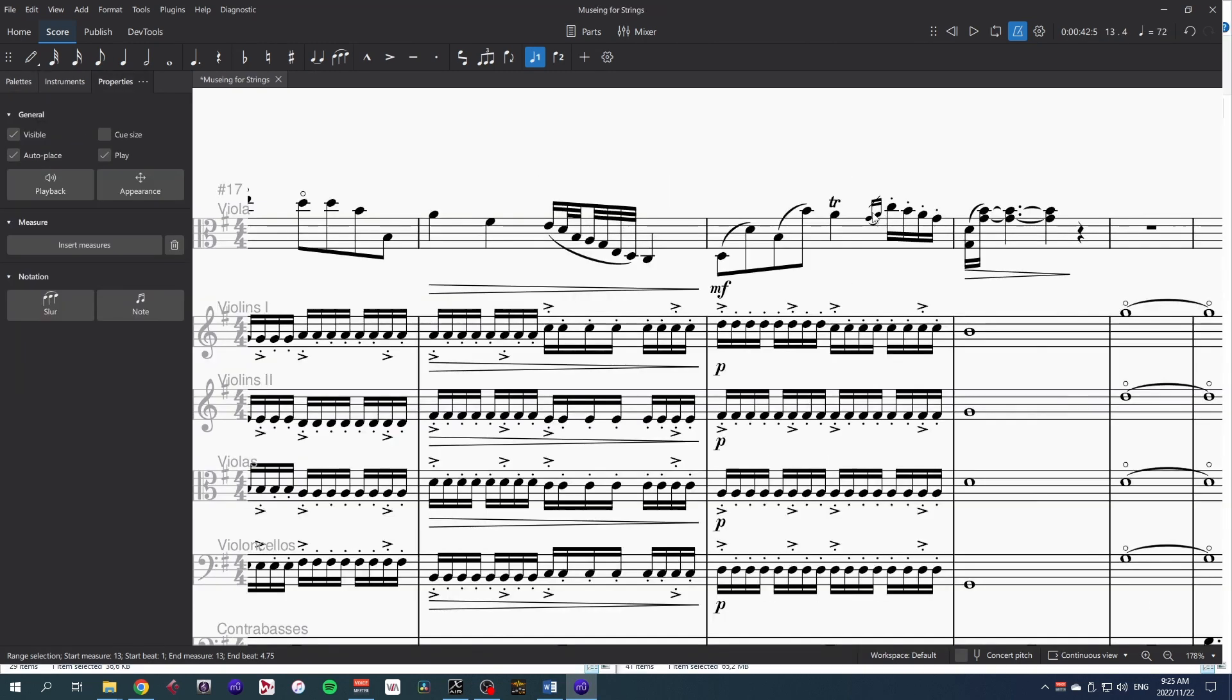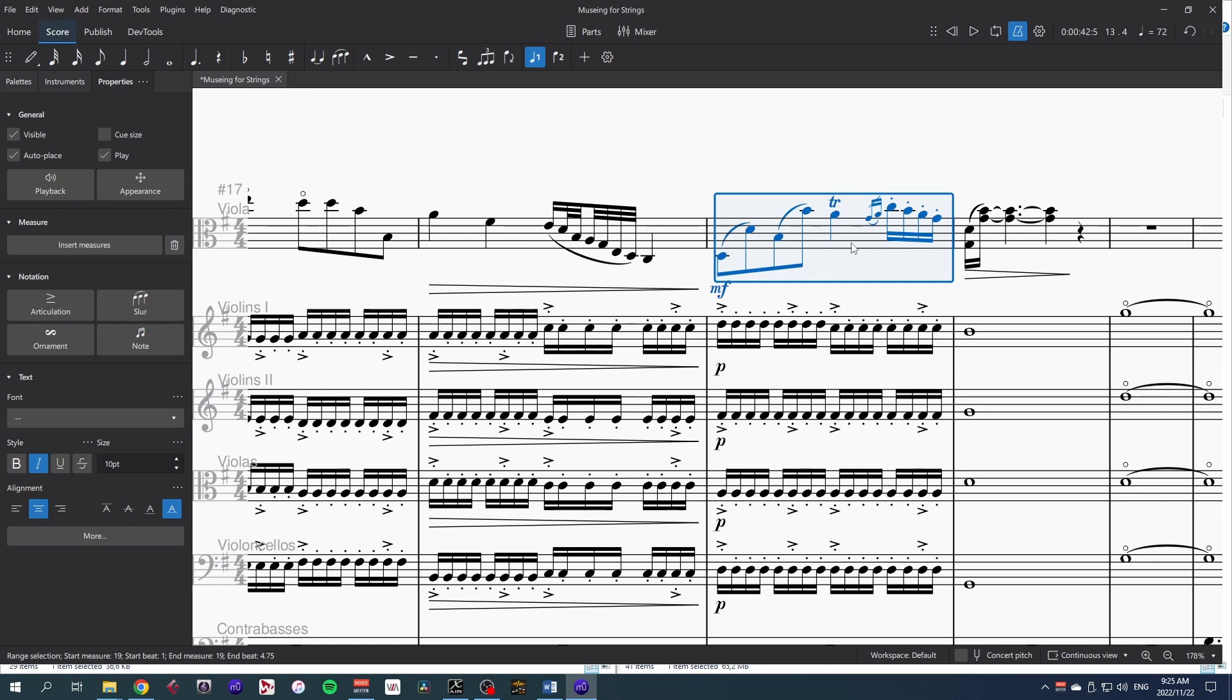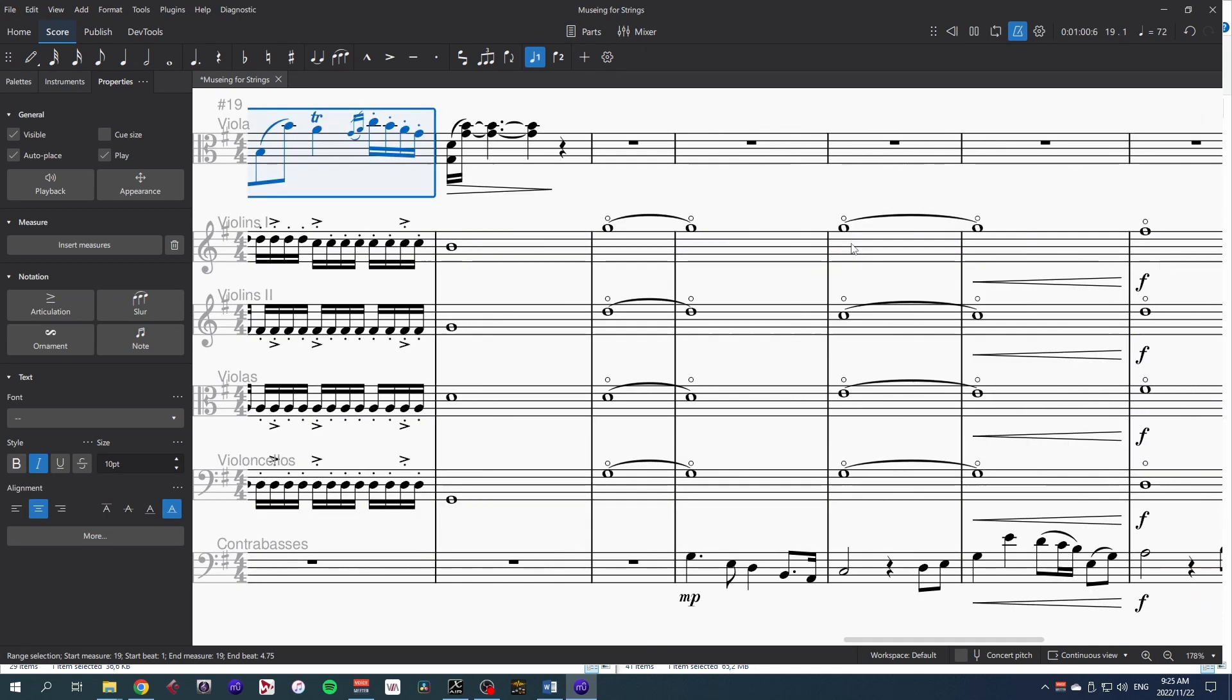These grace notes over here don't come out so well. I think they might have some of the timing issues that we've seen in MuseScore 4. Hopefully that's a fairly easy fix for the developers.